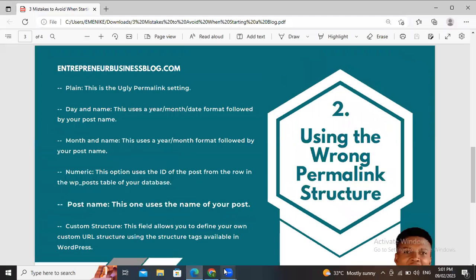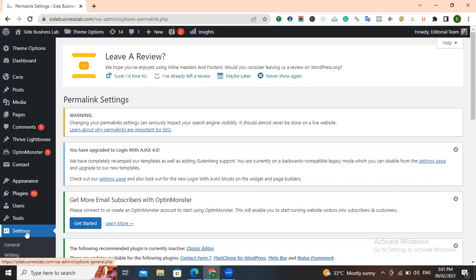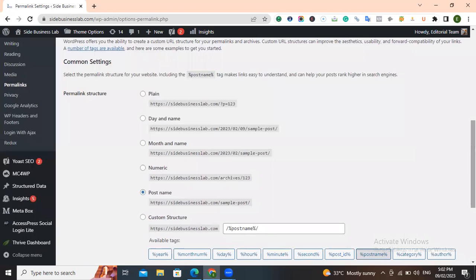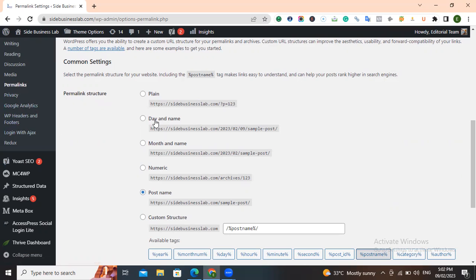If you log into your blog and go to Settings, that's where you find your permalink structure. The moment you set up your blog, the first thing you should change is the permalink structure — before you start posting. Once you are done setting up the blog, go to Settings, click on Permalinks, and select Post Name.